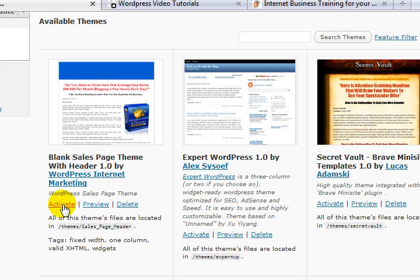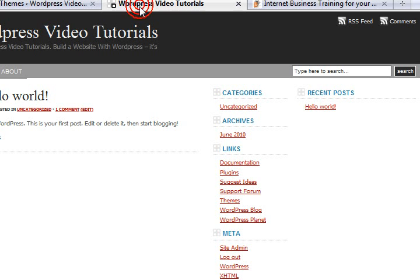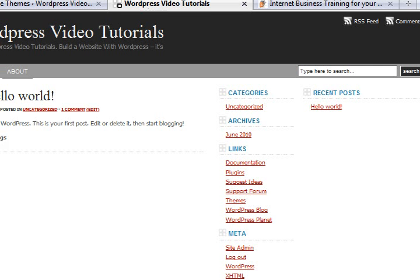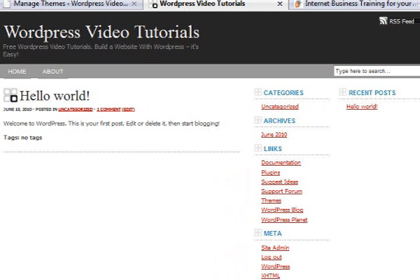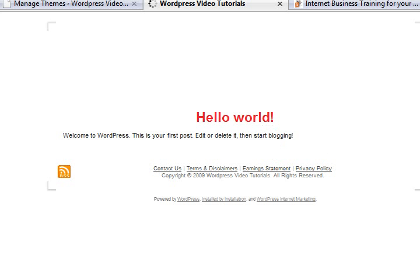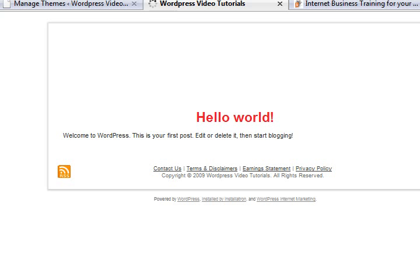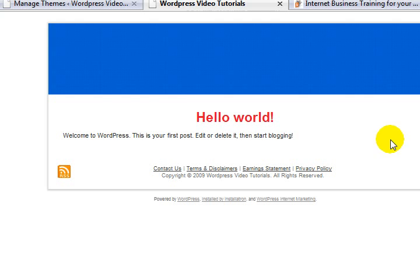So let me give you a very quick idea of what each of these will look like. Let me activate the blank sales page theme. Here we go. It's now the current theme. If I come back up here and just move this over, hit refresh. We can see what this looks like. Not much there, is it? Place for a header, place for some text. No menu bars, nothing down the side. Great for a sales page.